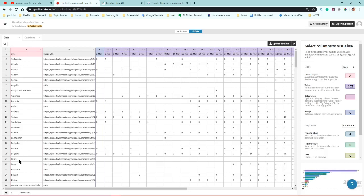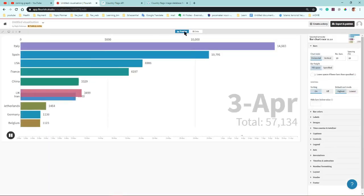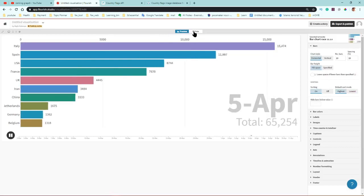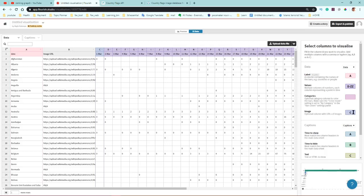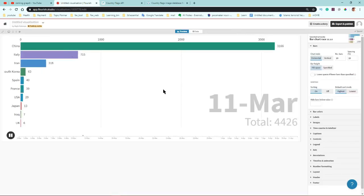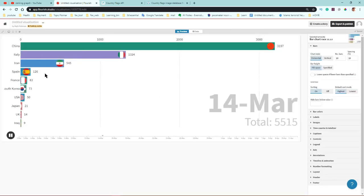You can see my first column is country name, and the second column is my image URL. It wasn't showing the image because I hadn't set the image column correctly. The image column should be set to B — now click on preview and you can see it's showing the country flag icon.